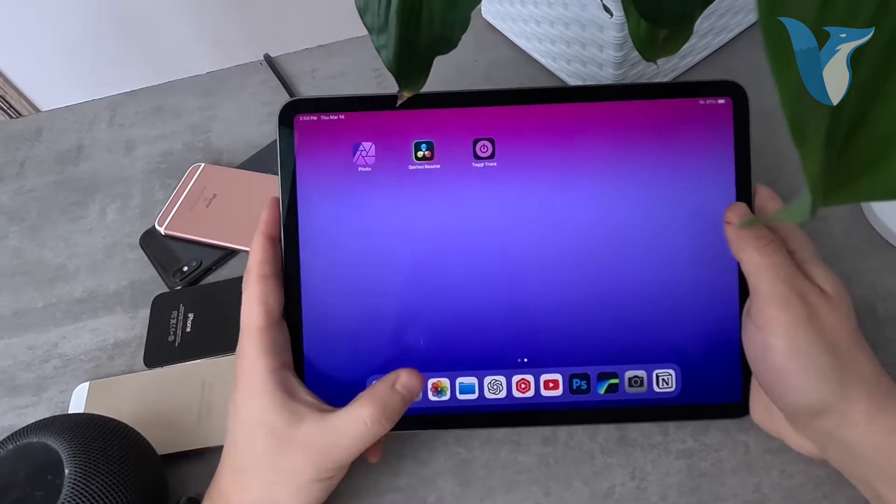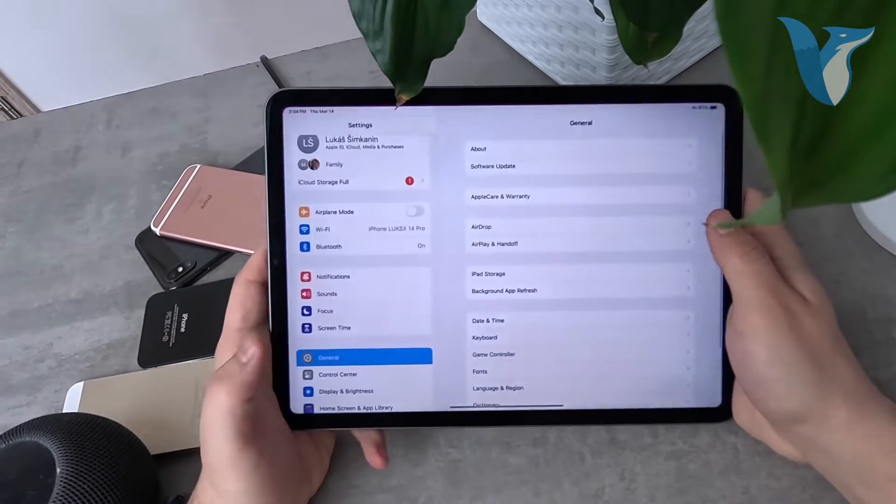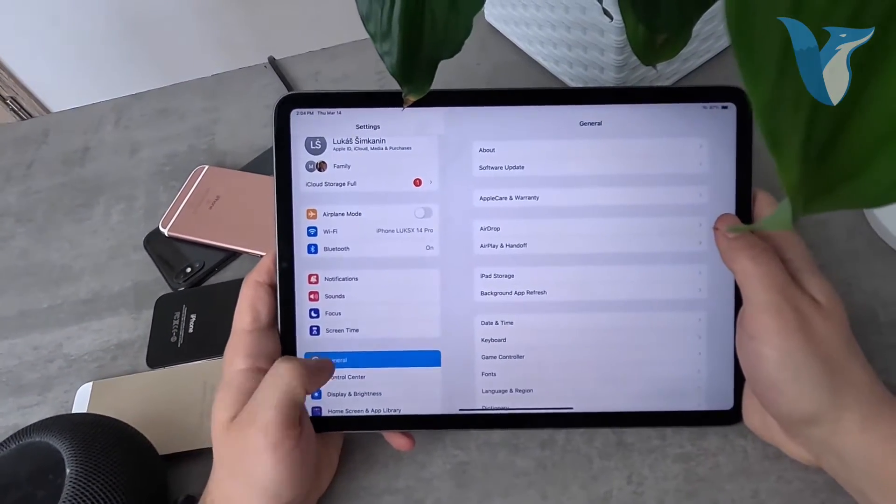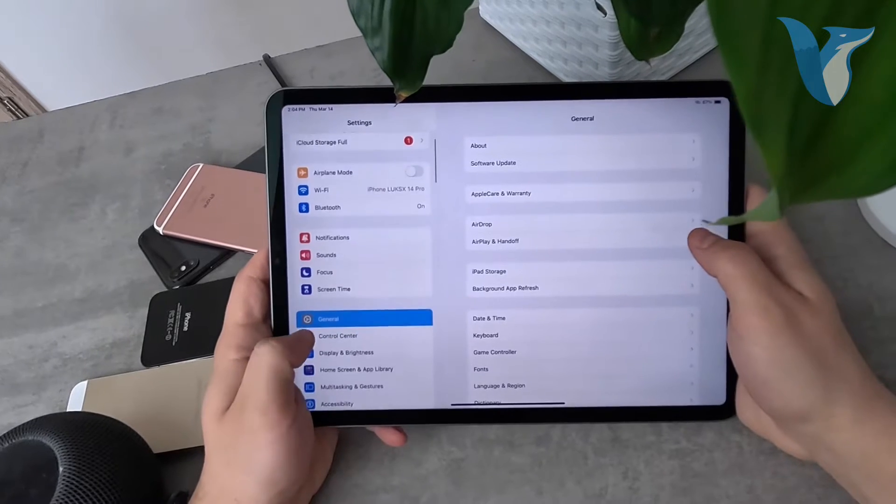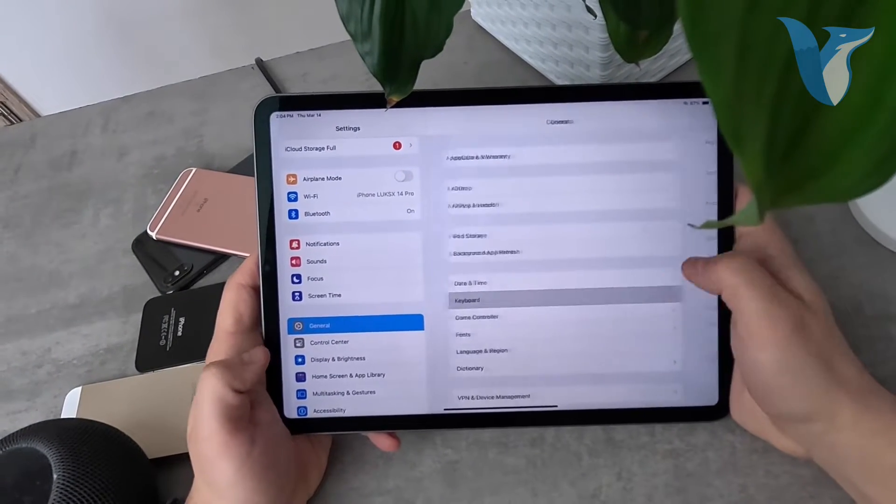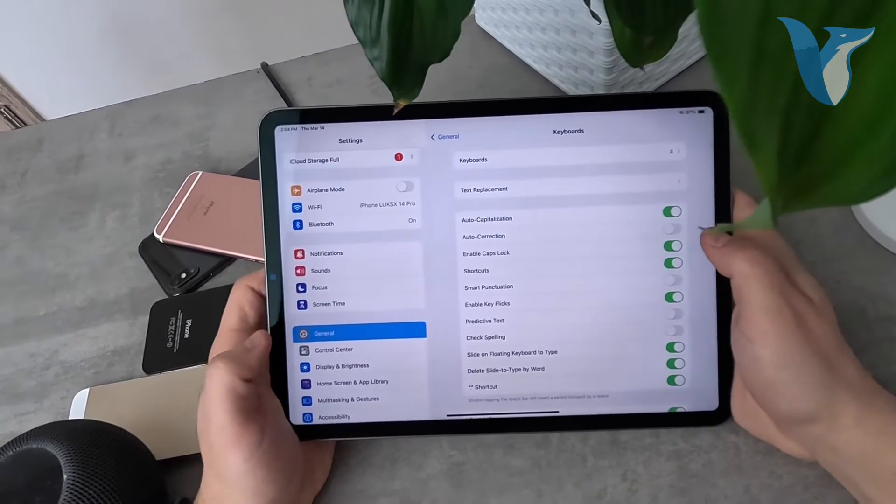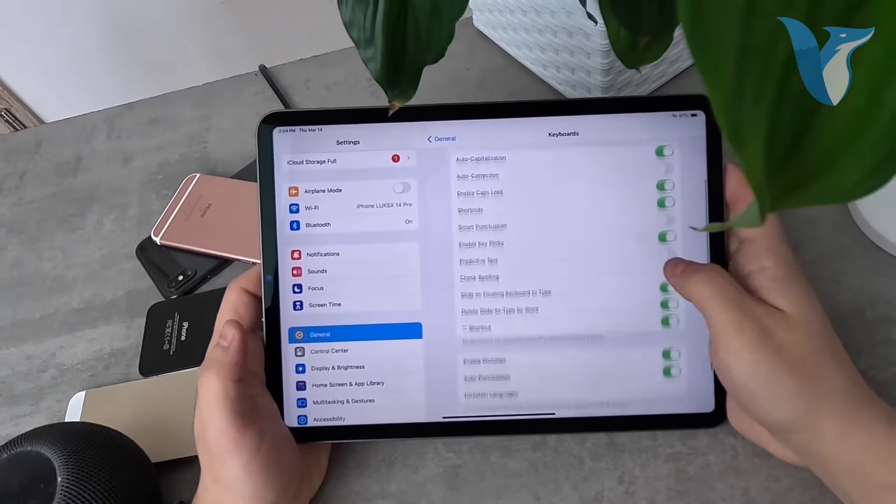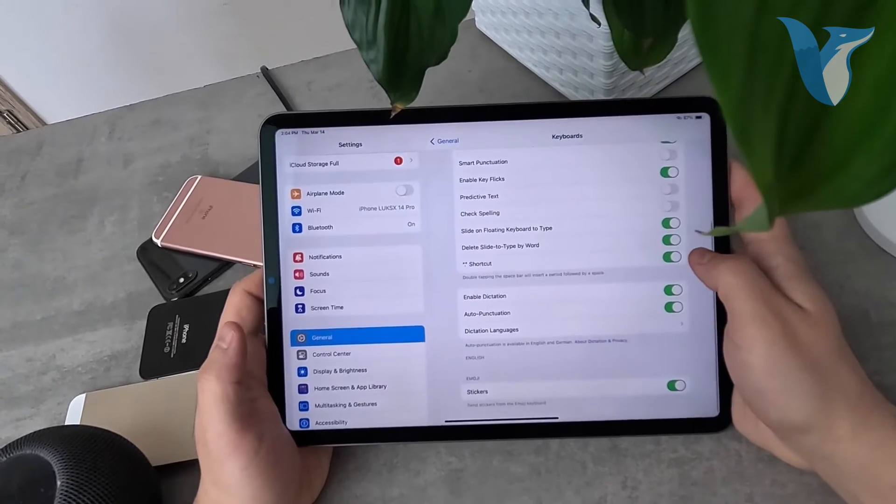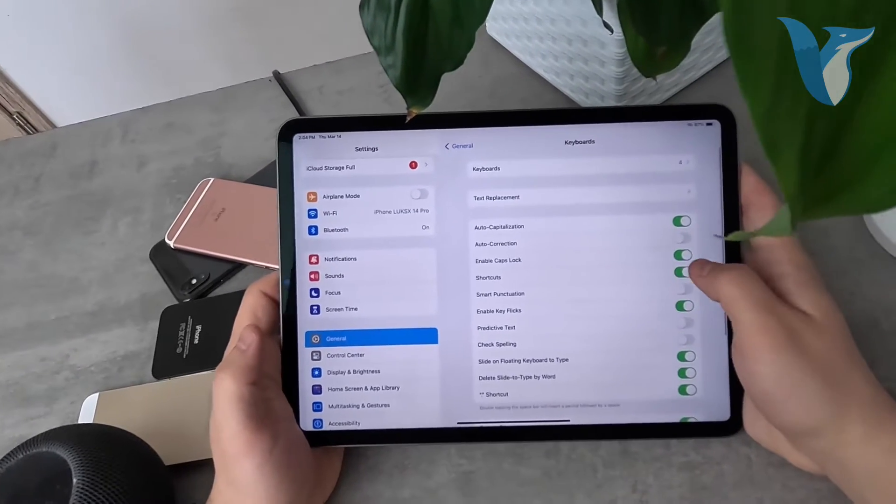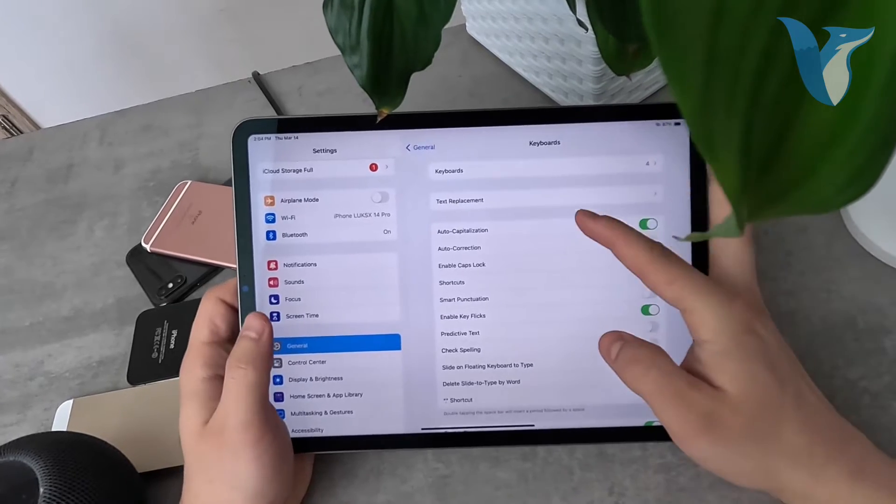Now there are a few ways to do this. You can find these options by going to Settings, then General, and then Keyboard. Once you go inside, you can find all of the settings which you can customize for the keyboard. Most of them are just toggles.